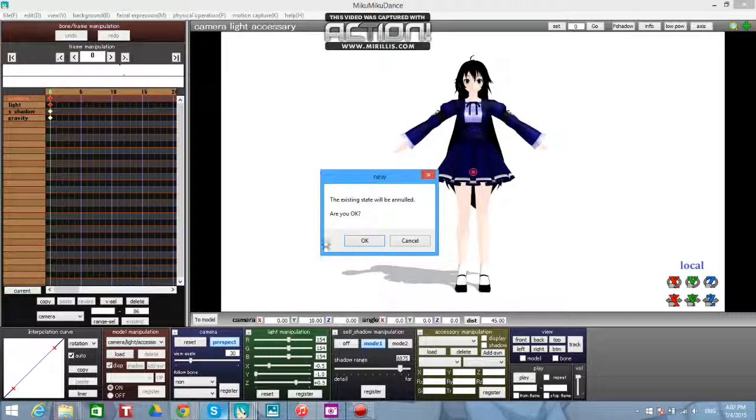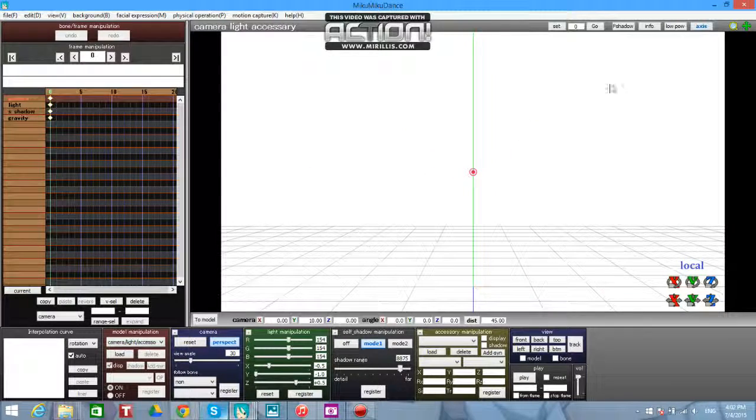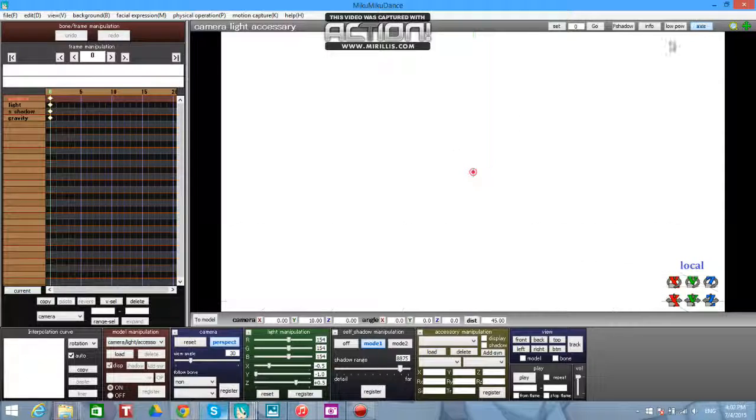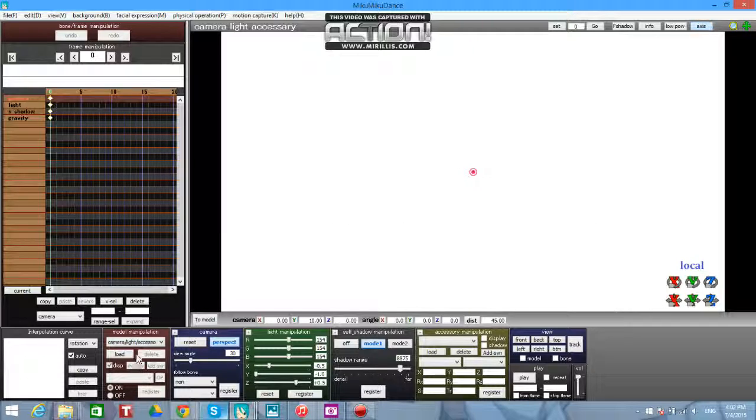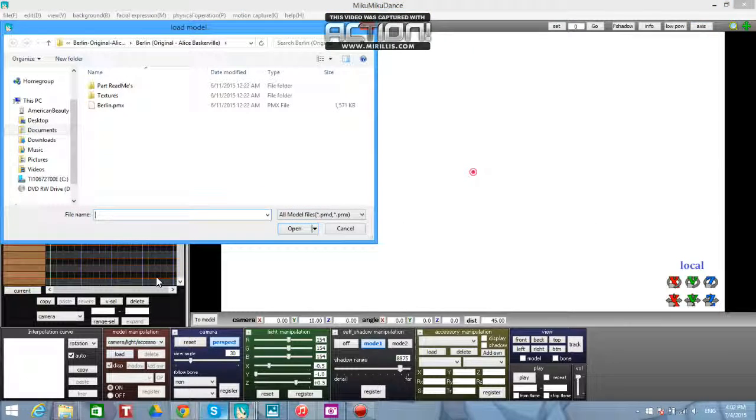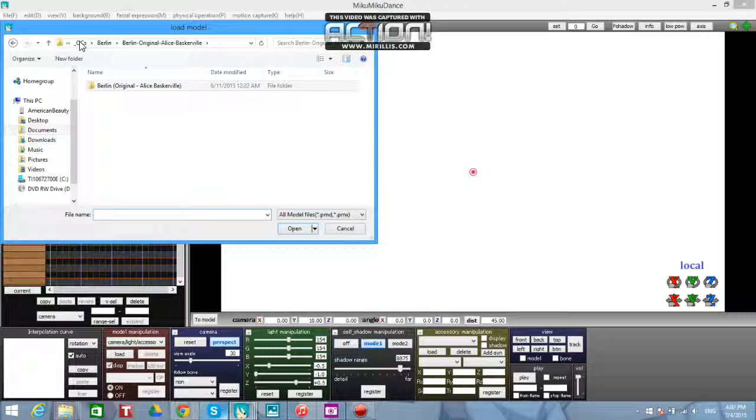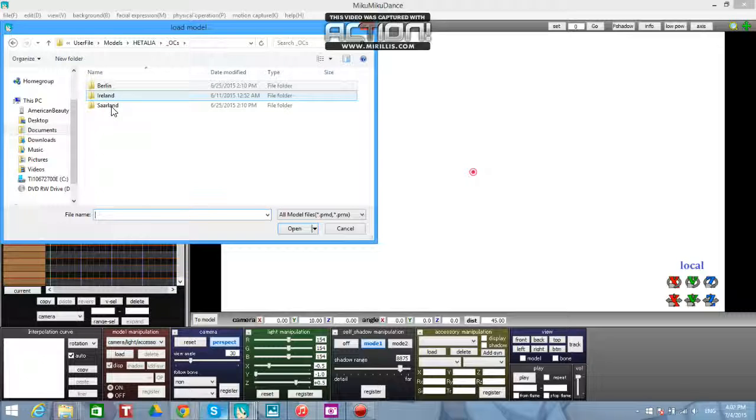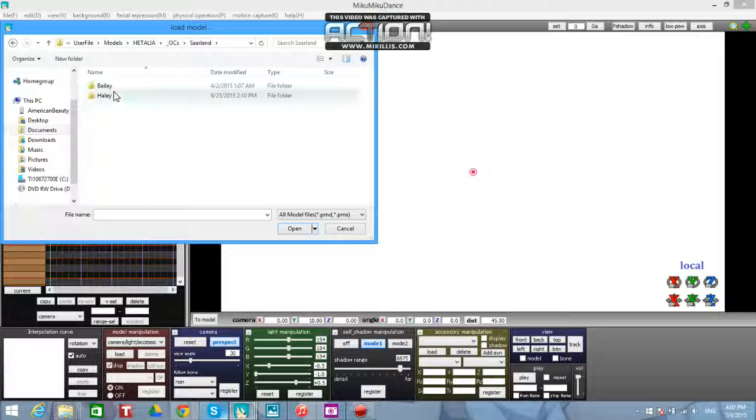And then there, it's all saved. You can create a new thing, load in your model.